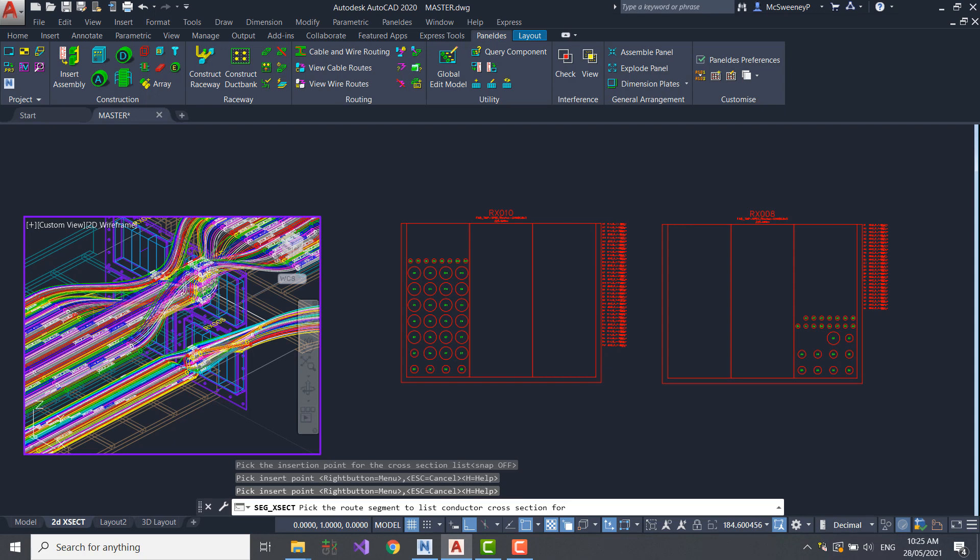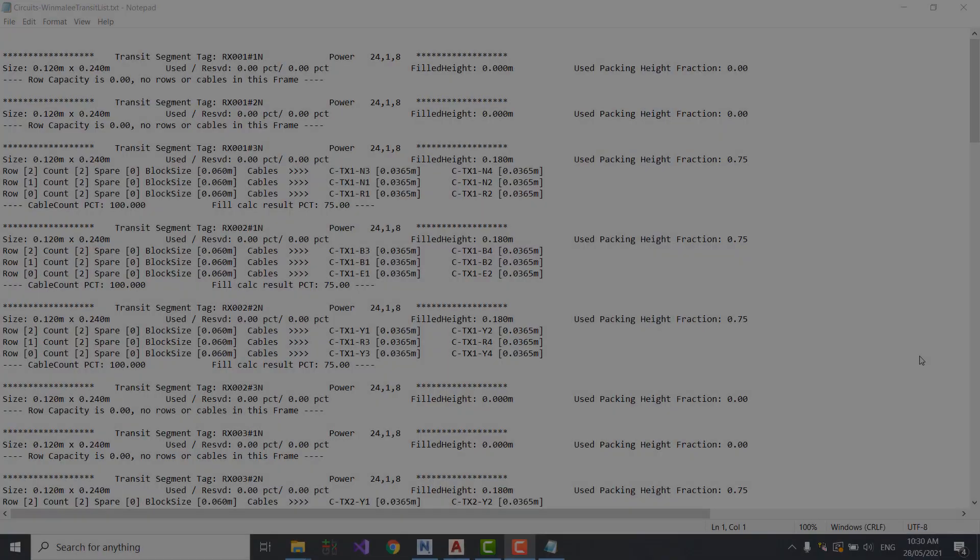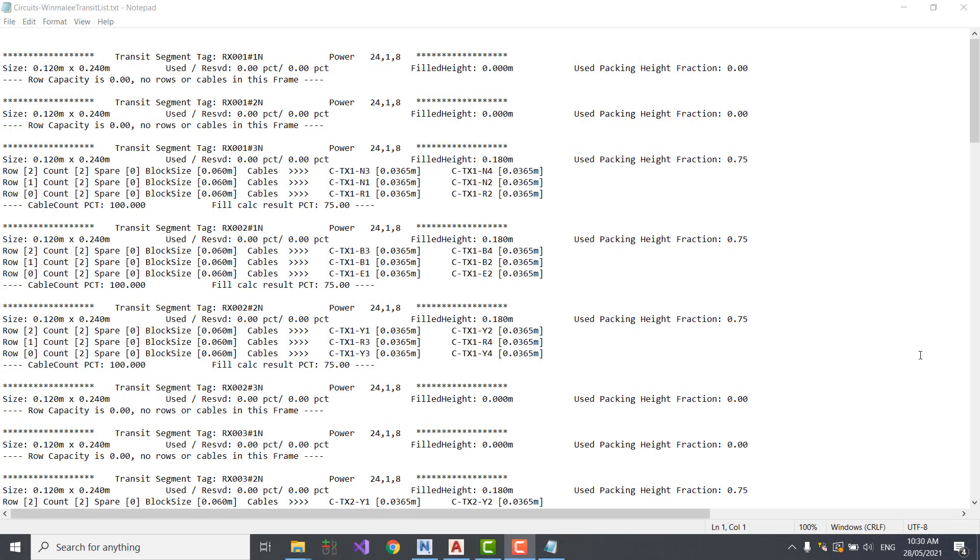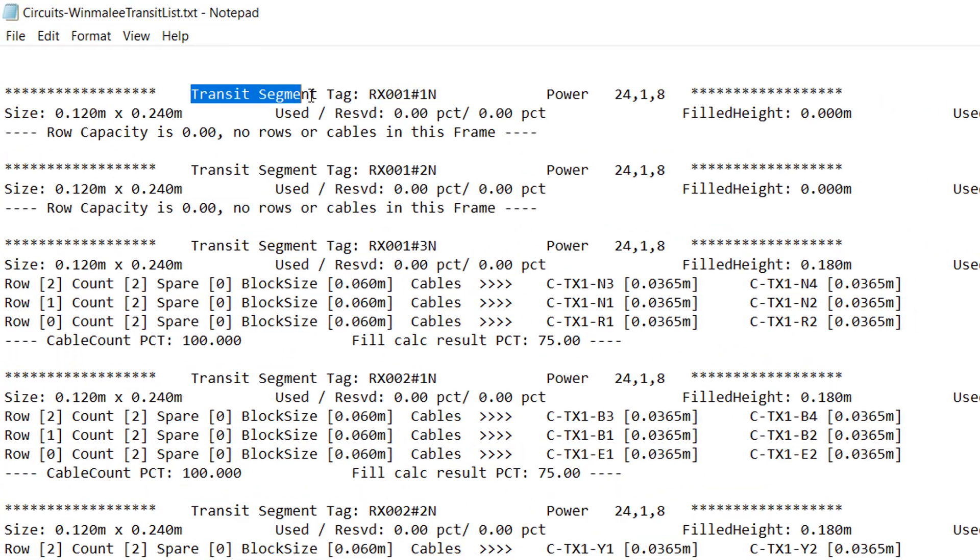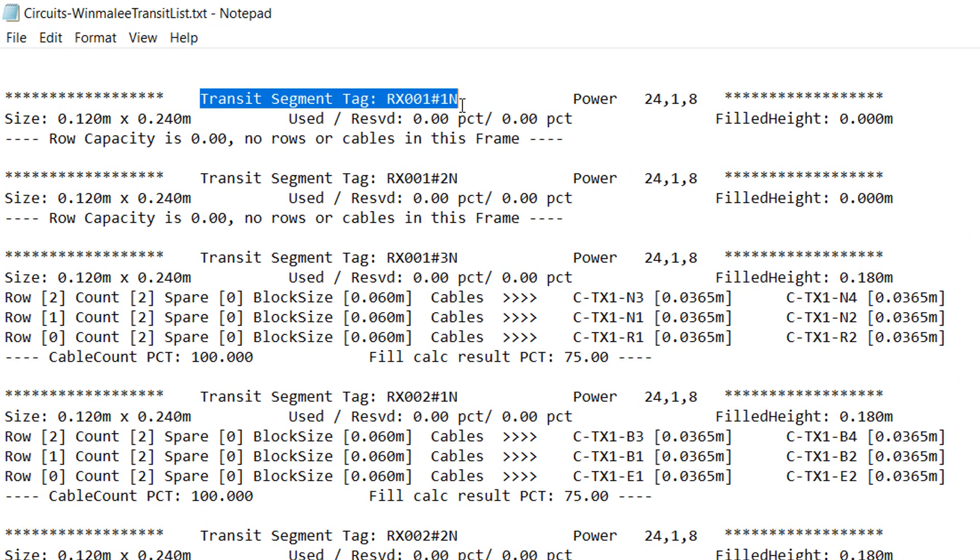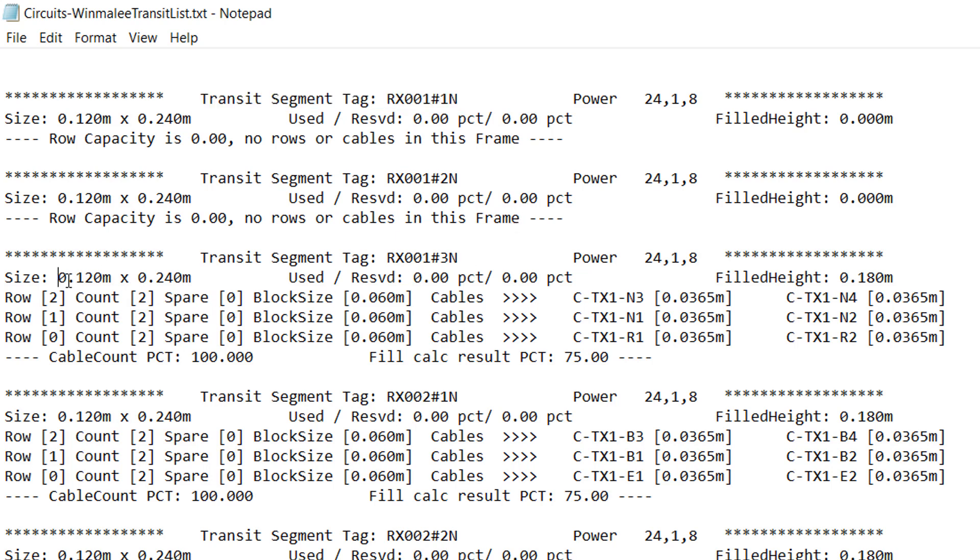During the cable routing process, a transit report is made, and this informs you of the layout and other details for every transit and frame in the project. Every section identifies the transit name. I've highlighted RX1, and after a hashtag, I find the frame name, for example, 1N or 2N. The dimensions of the transit are included.